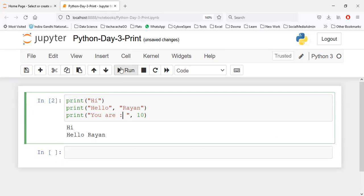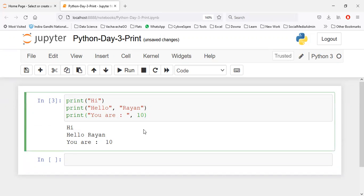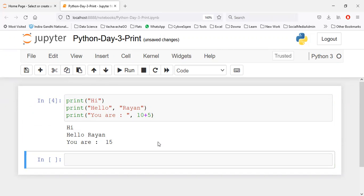When I run this you can see 'you are 10' in this way. You can also add numbers like this, and it will add the numbers, giving you 15. So this is the print function.